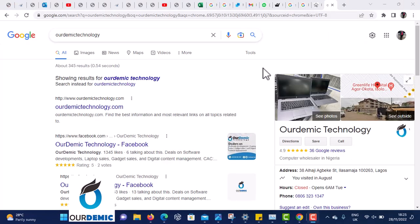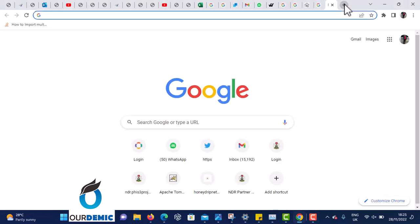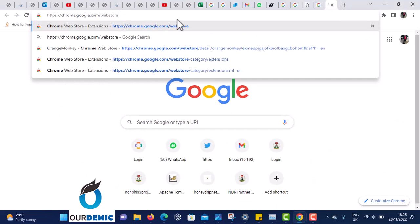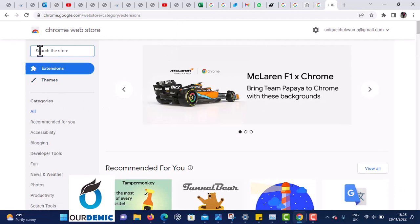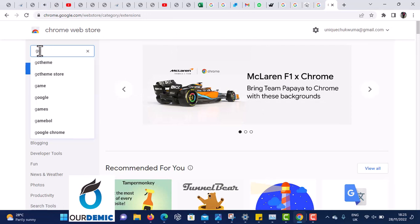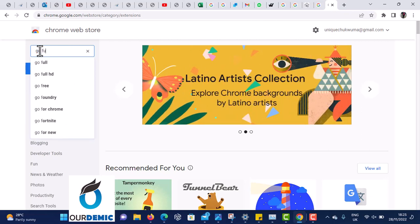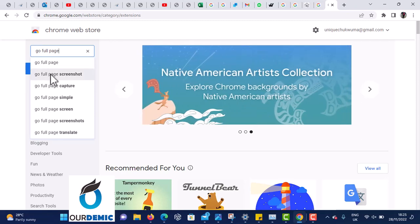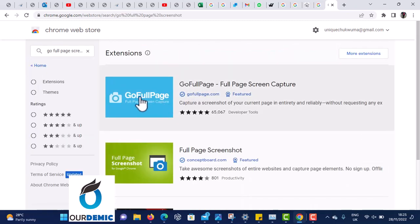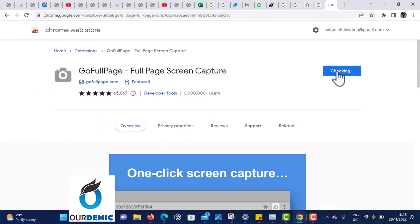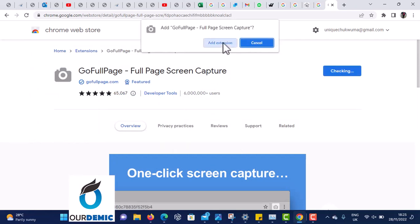To get a long screenshot with Google Chrome, what you have to do is first add an extension called GoFullPage. Go to the Chrome extensions search and type 'GoFullPage screenshot.' Look at it here — click on it and add it to your Chrome. Click Add Extension and agree.